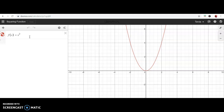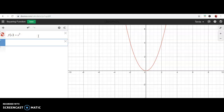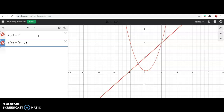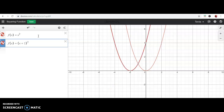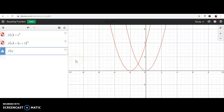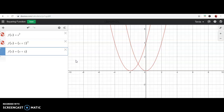I'm going to start with the parent function f(x) = x², the square function, and just add some numbers inside the parentheses to see what happens. If I add two inside the parentheses and square that — notice the darker red function is the new one and the lighter red is my parent function. Now let me add four and observe what happens with the blue function.